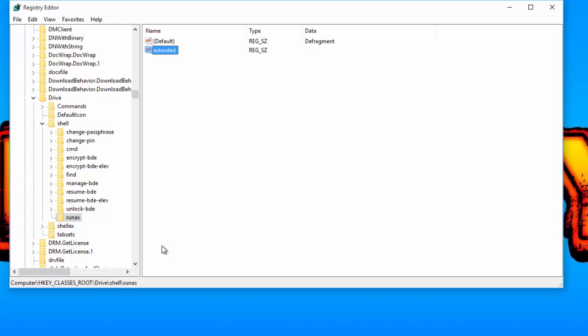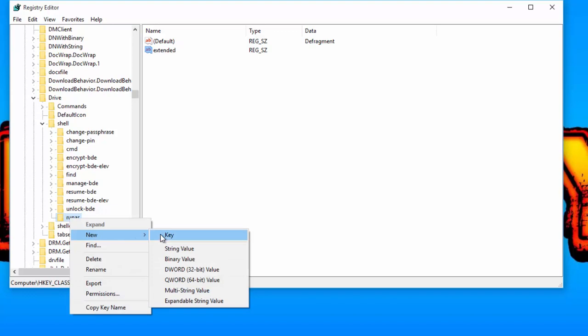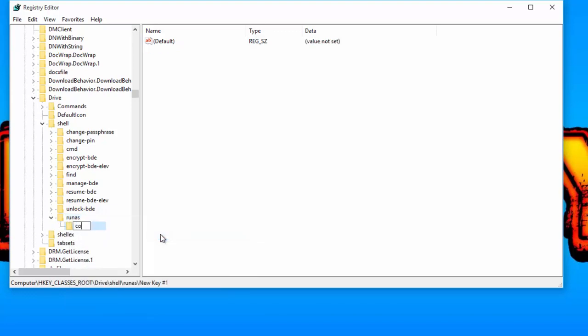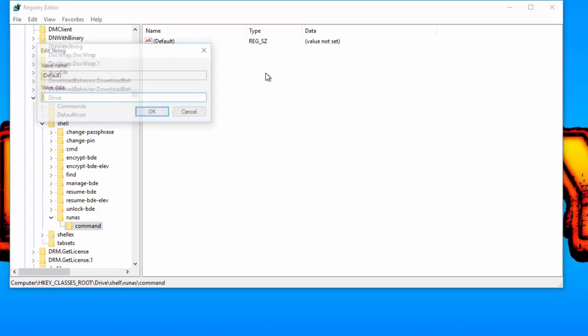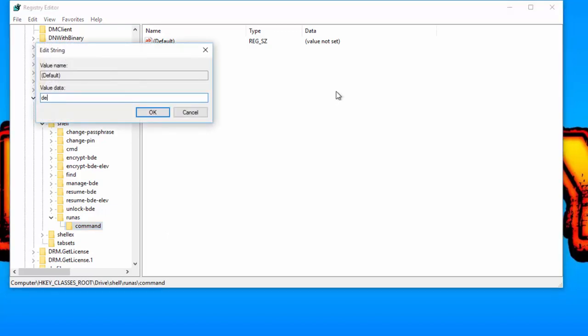The last step involves assigning the defrag command to the defragment key. For this, create a new key inside the runners key and name it command. In the right-side pane, change the default value to: defrag %1 -V.